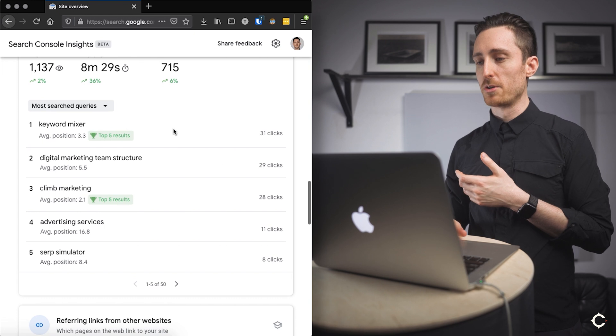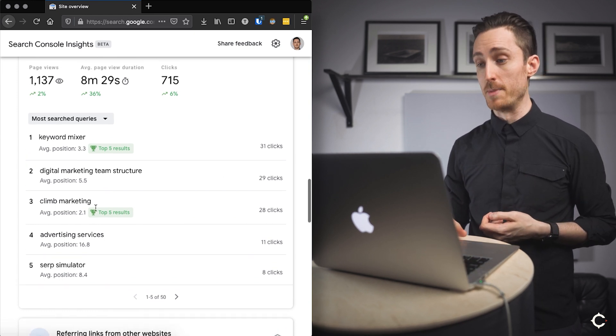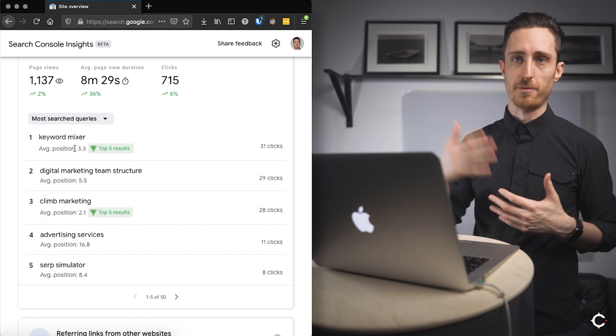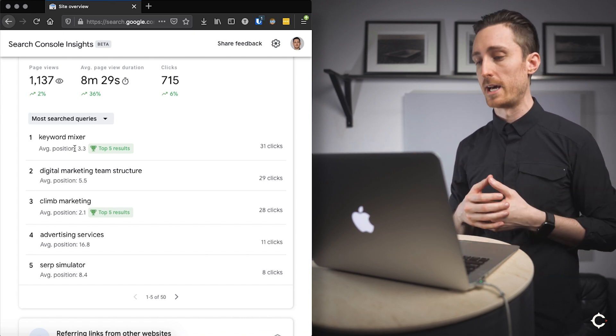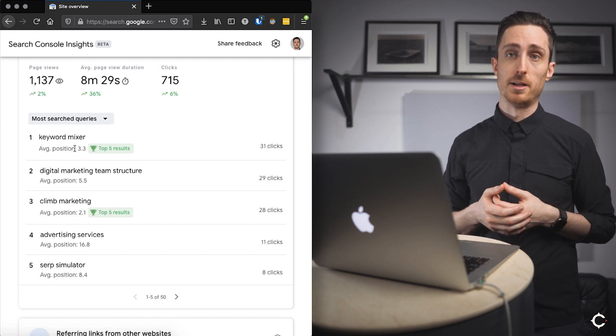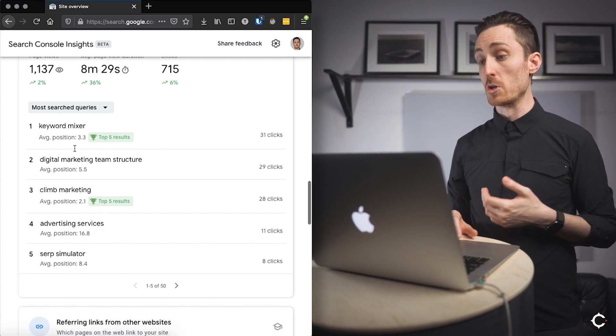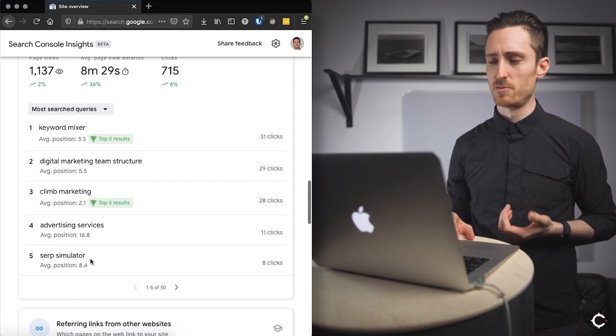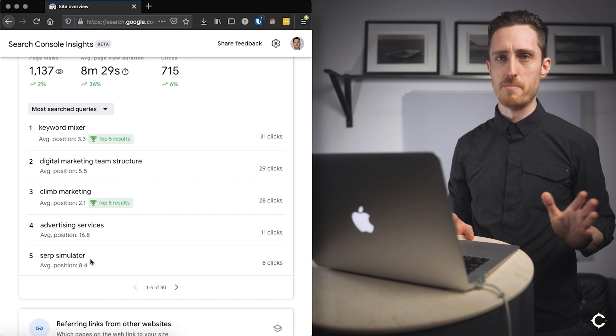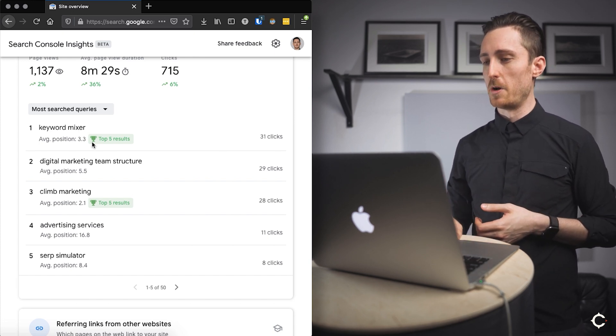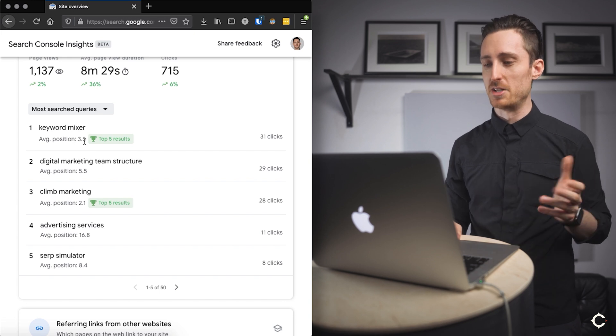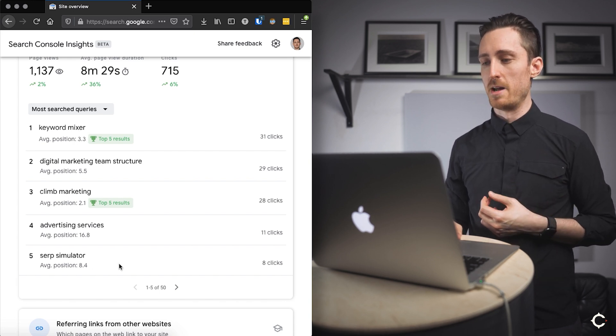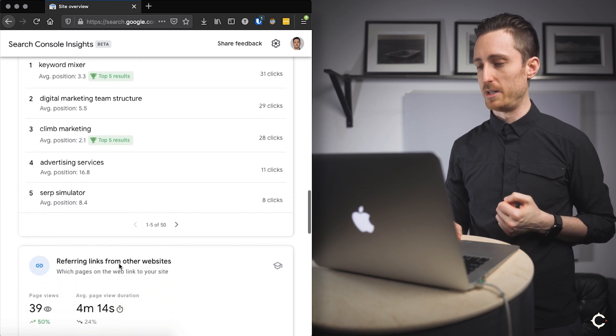So here we have most searched queries for the website overall. So keyword mixer is our number one. We develop SEO tools that are free. People can just go to our website and use them. They don't have to log in or anything like that. And so they tend to get a lot of organic search traffic and a lot of referral traffic. And one of our most popular tools is the keyword mixer. Another one is a SERP simulator. Don't worry if you don't know what those are. It doesn't really matter for the context of this video, but they're basically SEO tools. And so people search for that. They find us on average around position three or position eight for this, and they click through to those pages. So that's what that means.